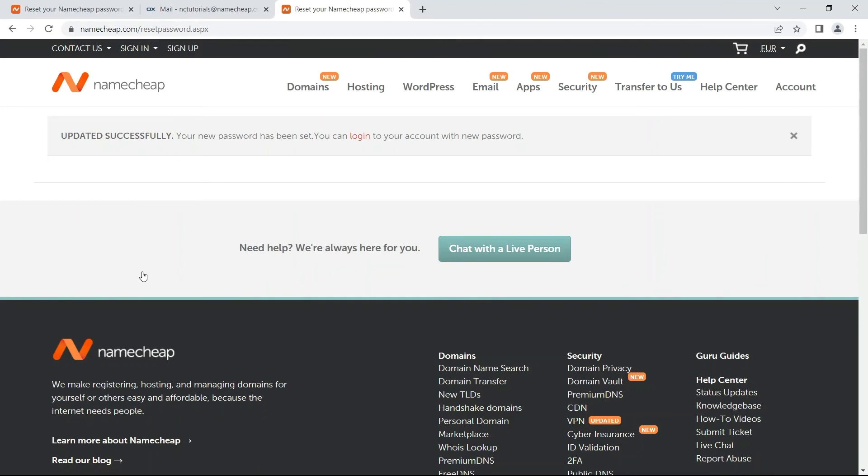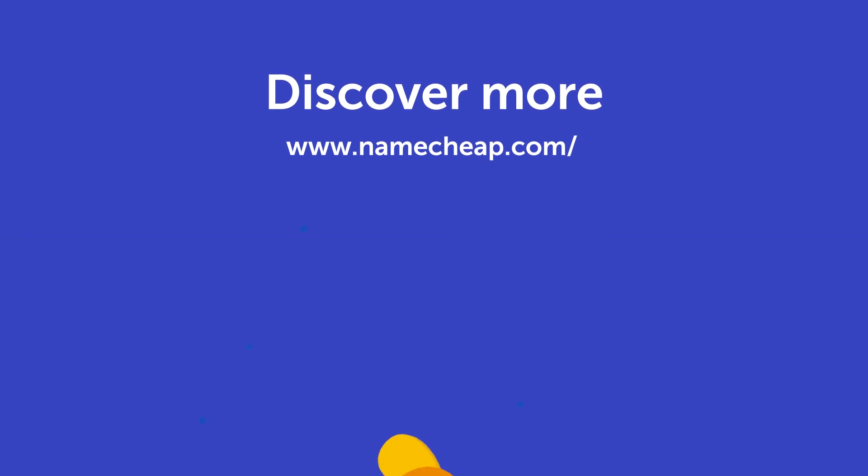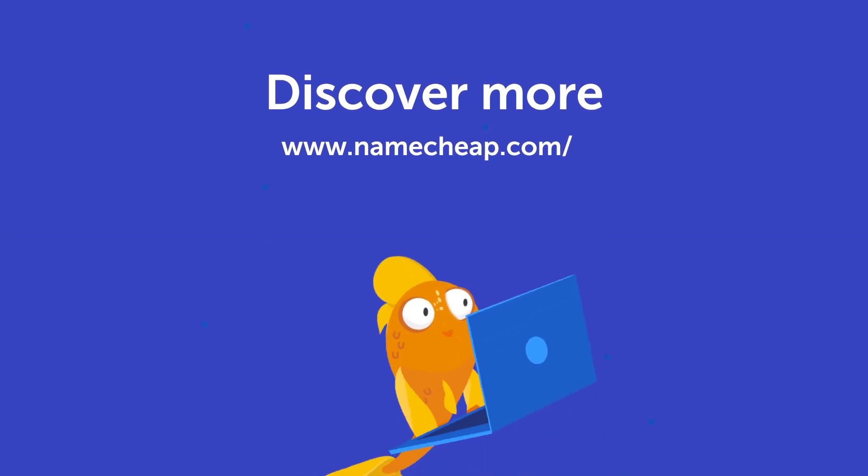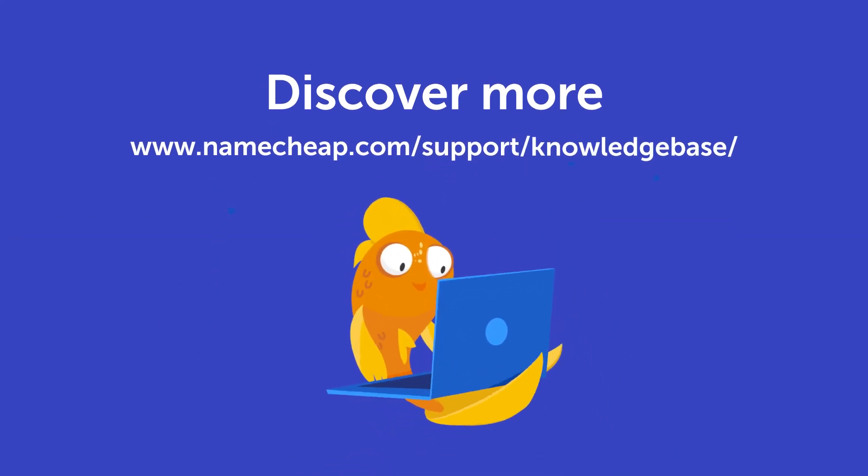If you have any questions, please post them under this video or check out our Knowledge Base at Namecheap.com for more tips and support.